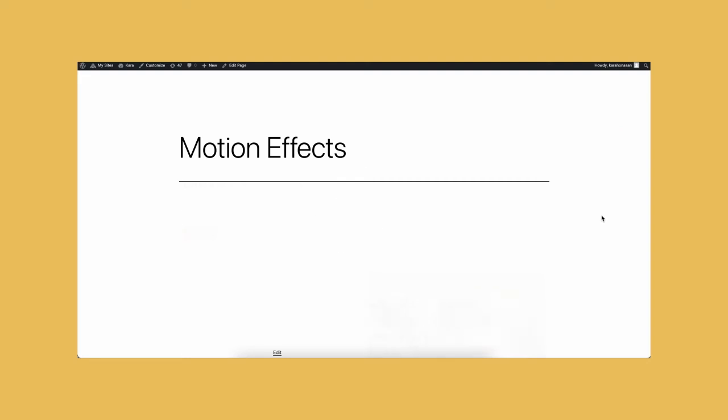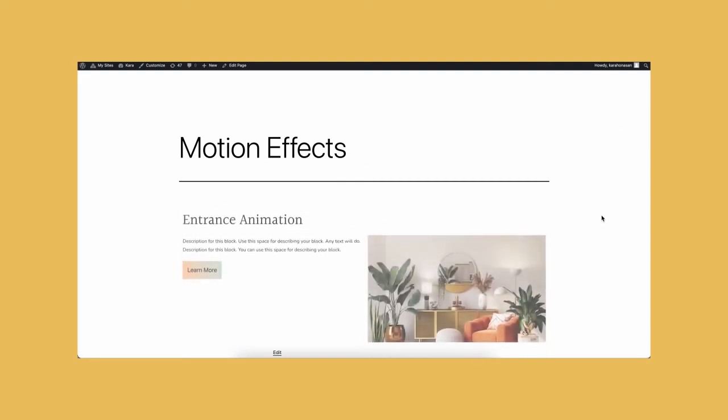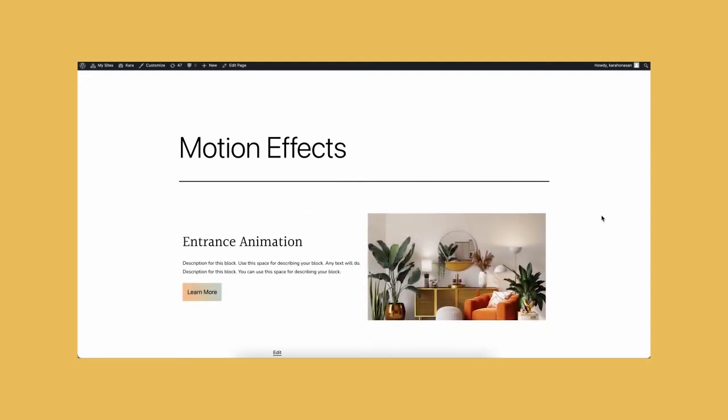As you can see, once you load the page and the block comes to view, the animation effects automatically show.